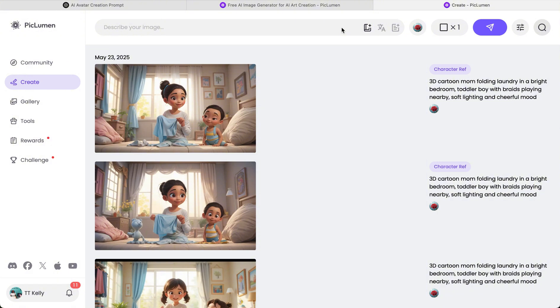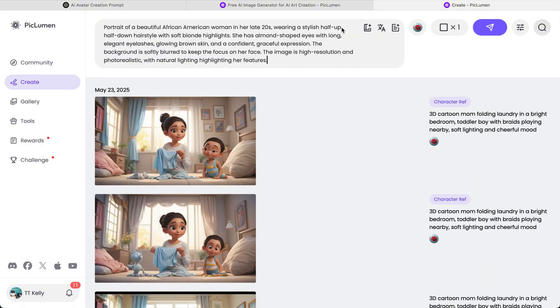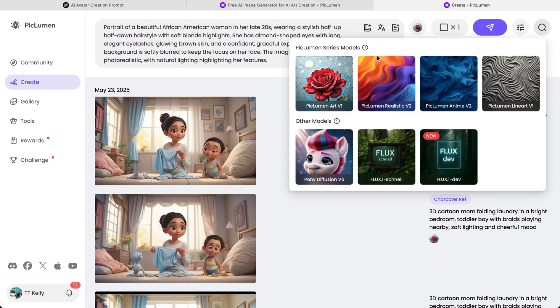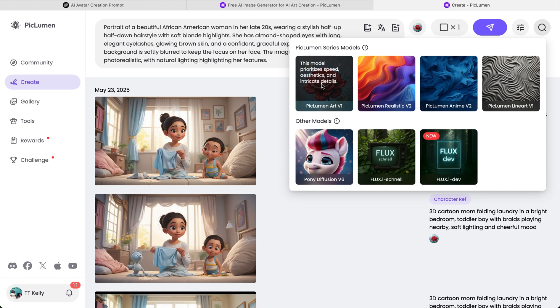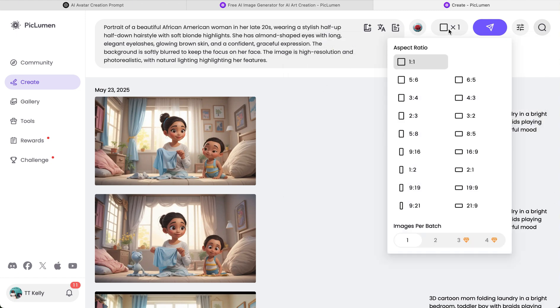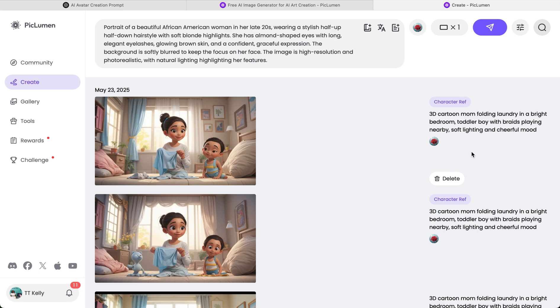So you're going to enter that prompt there. You're going to make sure that you make the correct selections. So you want to use Art V1, and then you're also going to change the sizing to 16 by 9 for YouTube sizing.